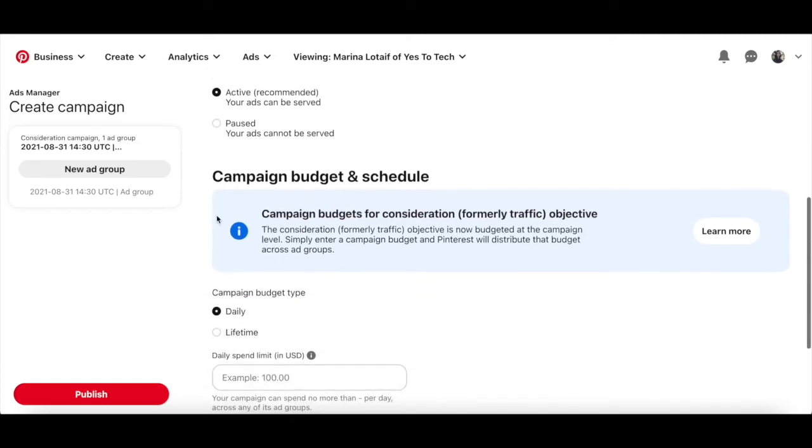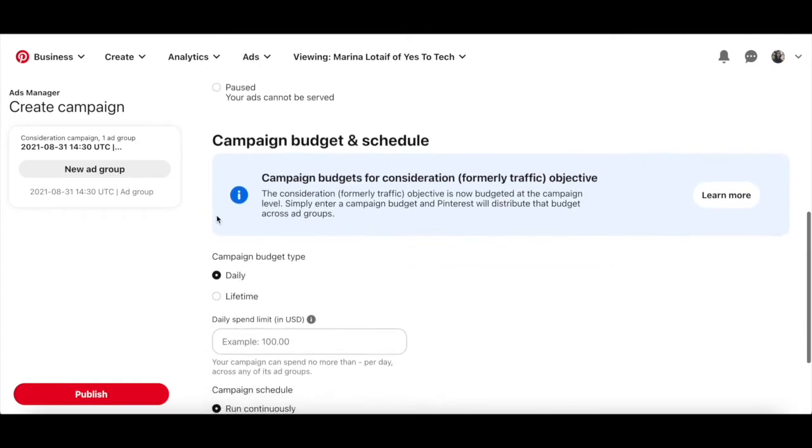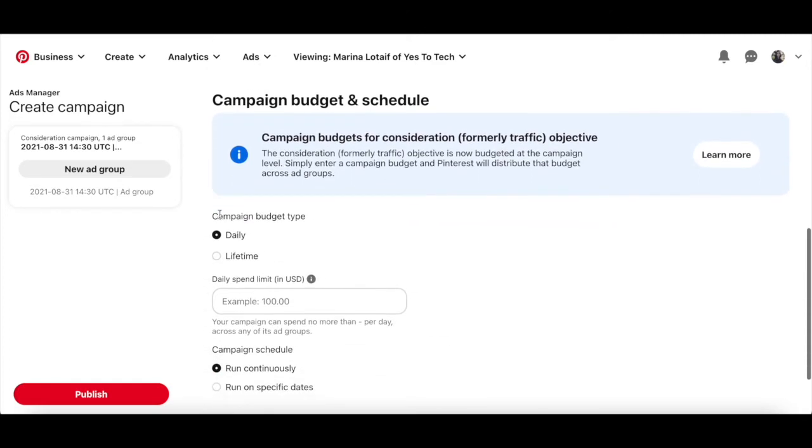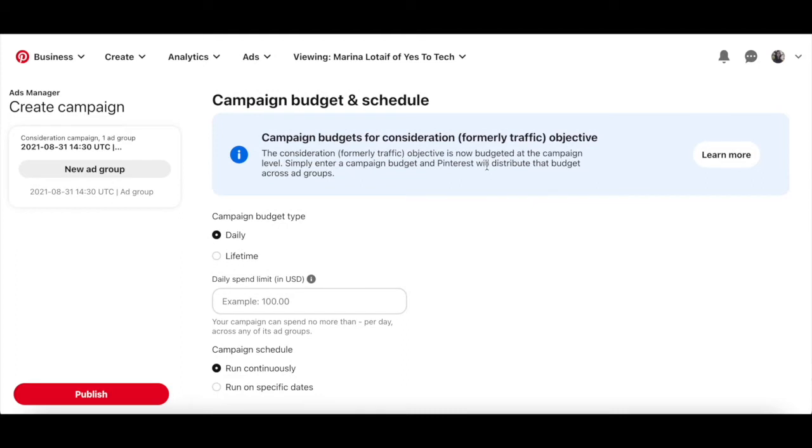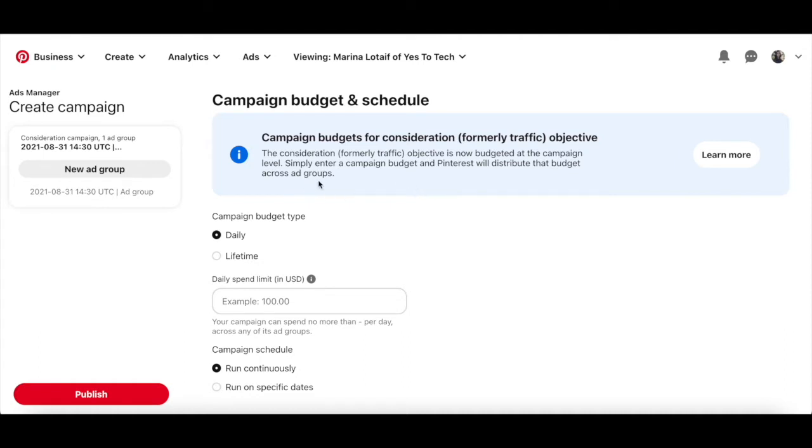The campaign budgets for the consideration, formerly traffic objective is now budgeted at the campaign level. Simply enter a campaign budget, and Pinterest will distribute that budget across all ad groups. I'll show you how to create a Pinterest ad group in a little bit.